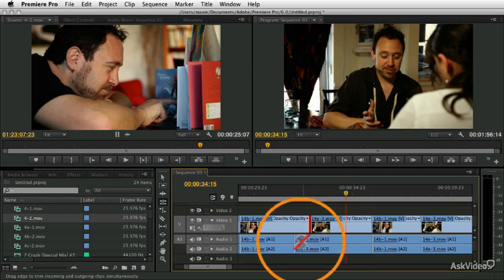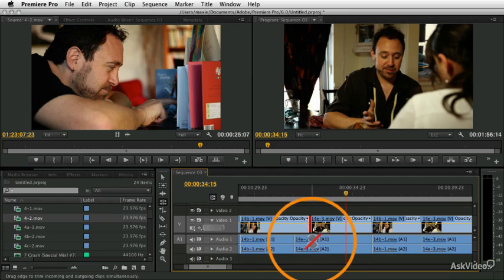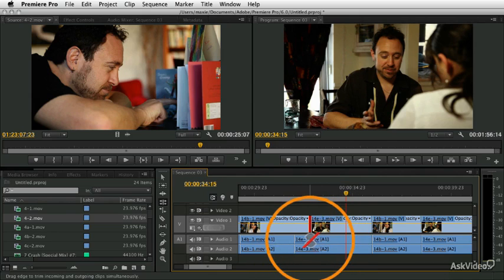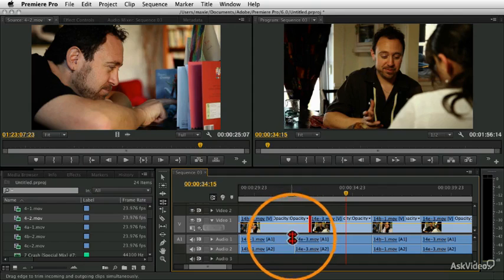I tend to find that Audio Leads Video, what we call an L cut, because it sort of looks like the letter L, is more common than the case where we do a J cut, where the video leads the audio.